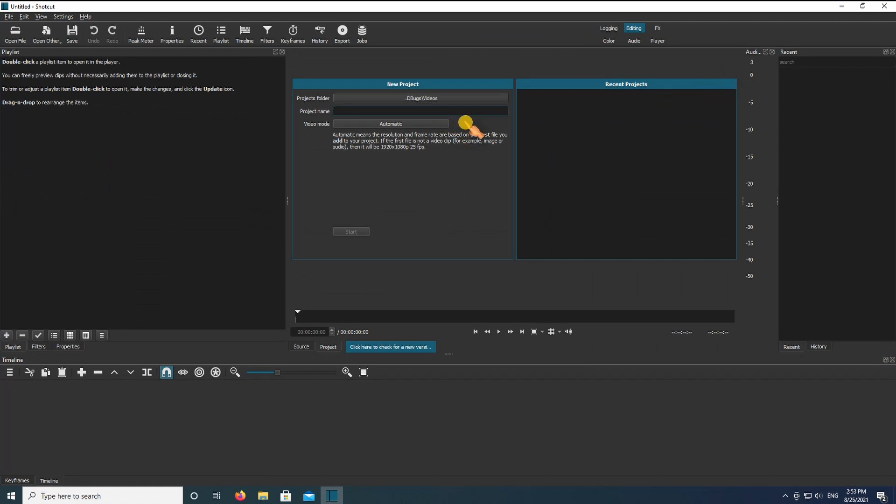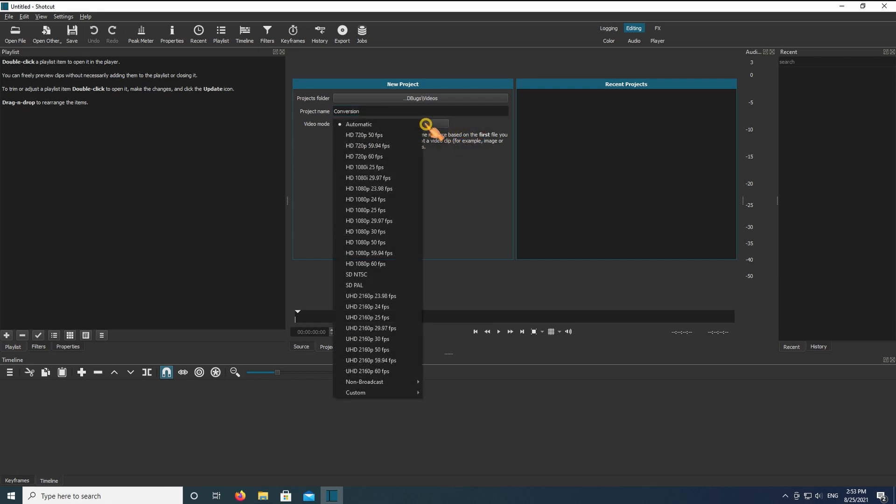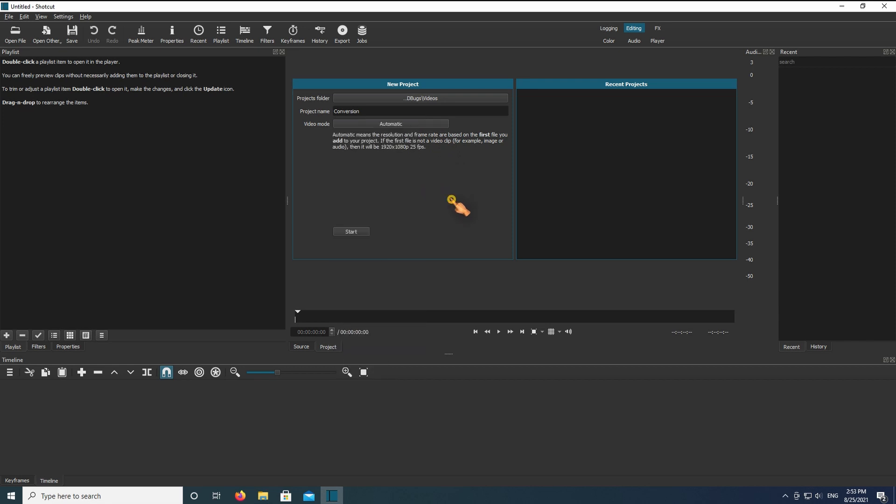Set a project name. Keep the video mode to automatic. Hit Start.